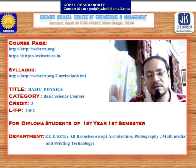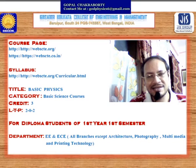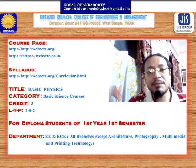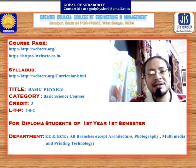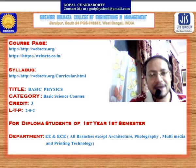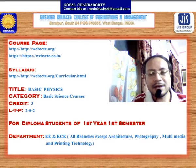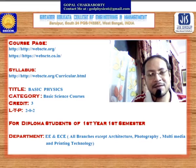The course page is www.webscte.org. This is the State Council website where the syllabus is already uploaded. If you want, you can download the syllabus for first year, first semester, for all departments from this university website.